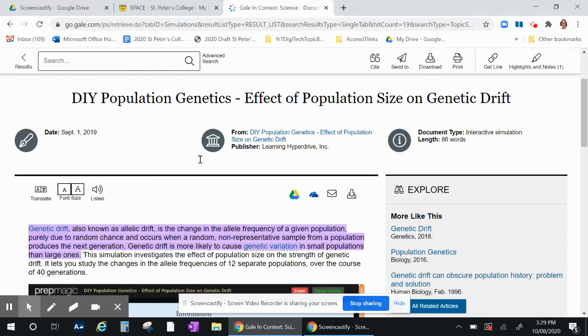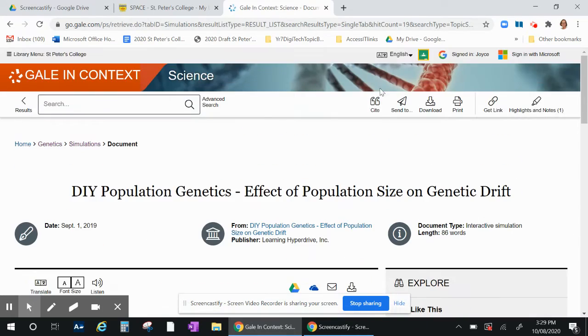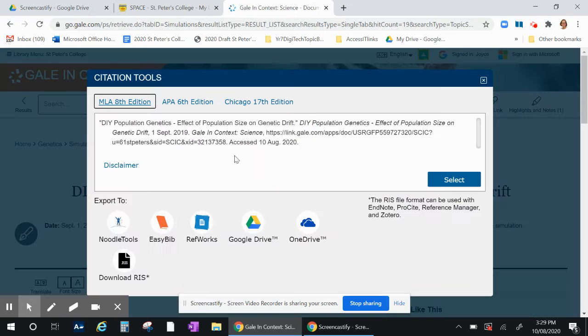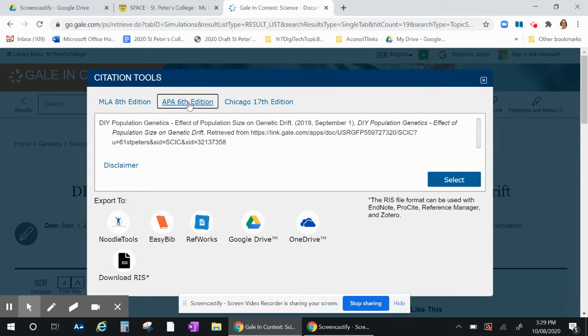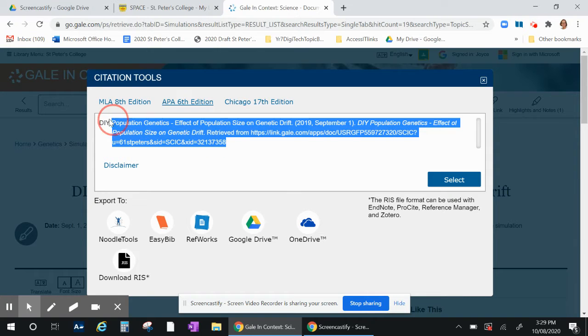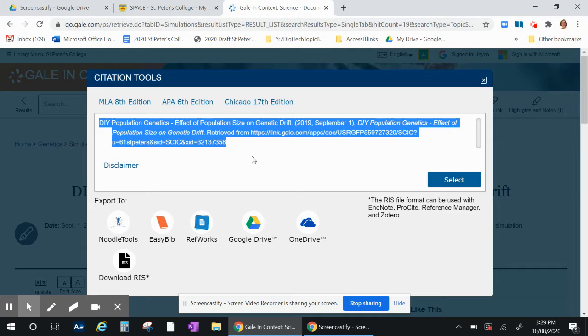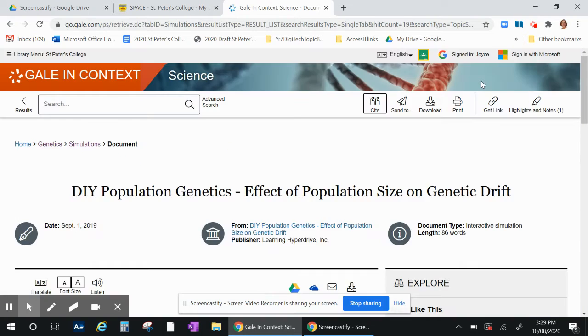Also, just quickly, the citation you will need is easy to find. You just go up to the citation in the top toolbar. It'll bring you down to this citation. Go to APA 6th edition and you can copy or download that as well. So that's quite easy.